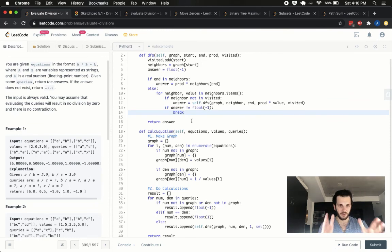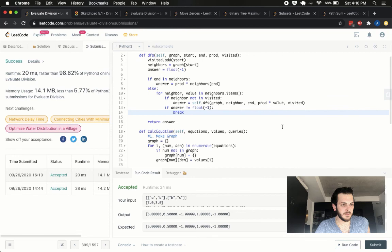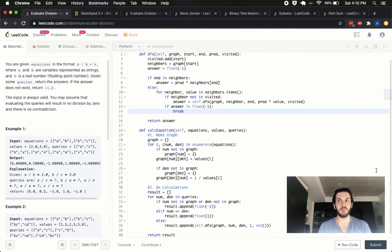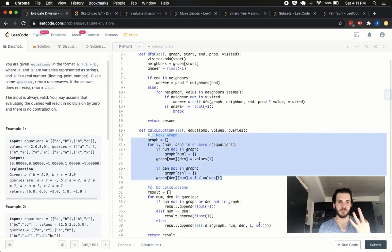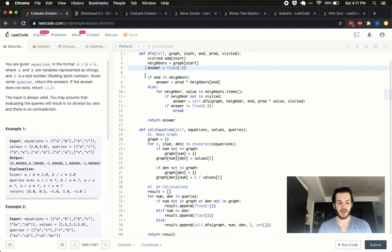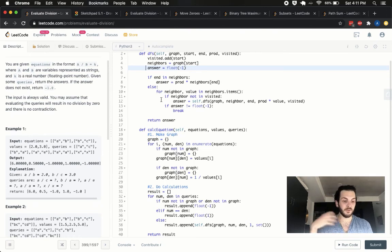Let me run it — looks good. I'll submit. 98.82 percentile. As a quick recap: we recognized this as a graph problem, built a bidirected adjacency list from the equations and values, handled three query conditions (unknown variable, same variable, regular division), and used DFS to traverse the graph and multiply edge weights along the path. I know this was a long video, but it's a problem that deserved it. Hope you found it useful — drop comments below and I'll see you guys next time. Peace.